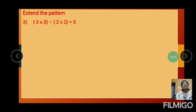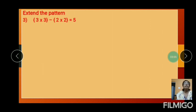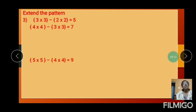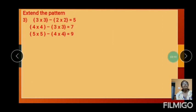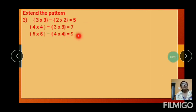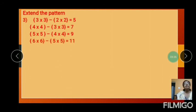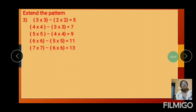And the next pattern: 3 into 3 minus 2 into 2 equals 5. Next: 4 into 4 minus 3 into 3 plus 7. Two numbers are increasing. So next: 5 into 5 minus 4 into 4 equals 9. Then 6 into 6 minus 5 into 5 equals 11. And next: 7 into 7 minus 6 into 6 equals 13.